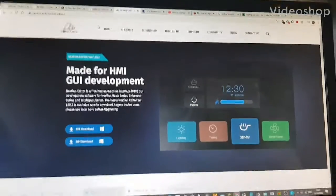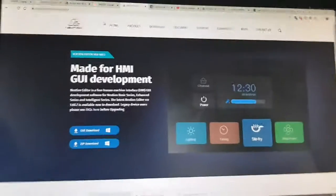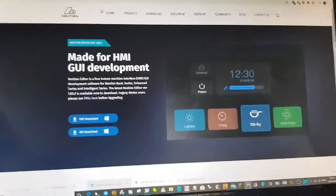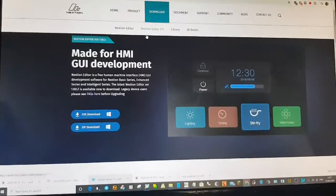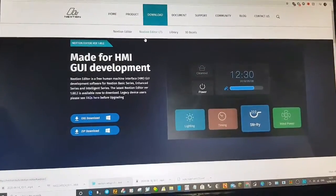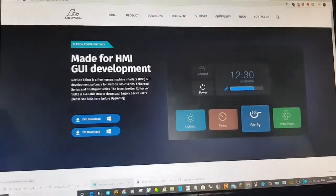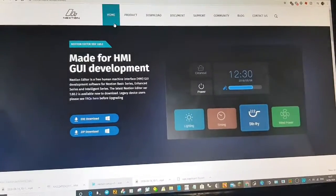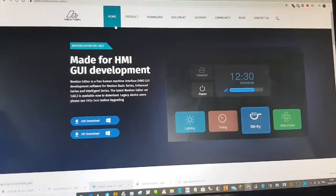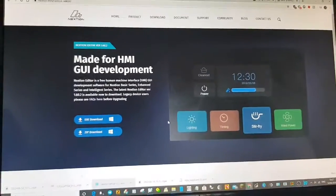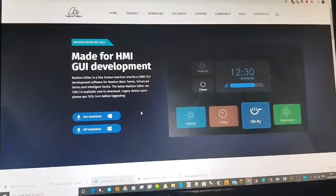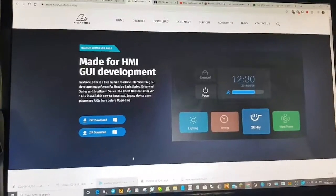MZero FXB Andreas UK. So we're on the Nextian screen — our Nextian download page for the Nextian editor, which is here.